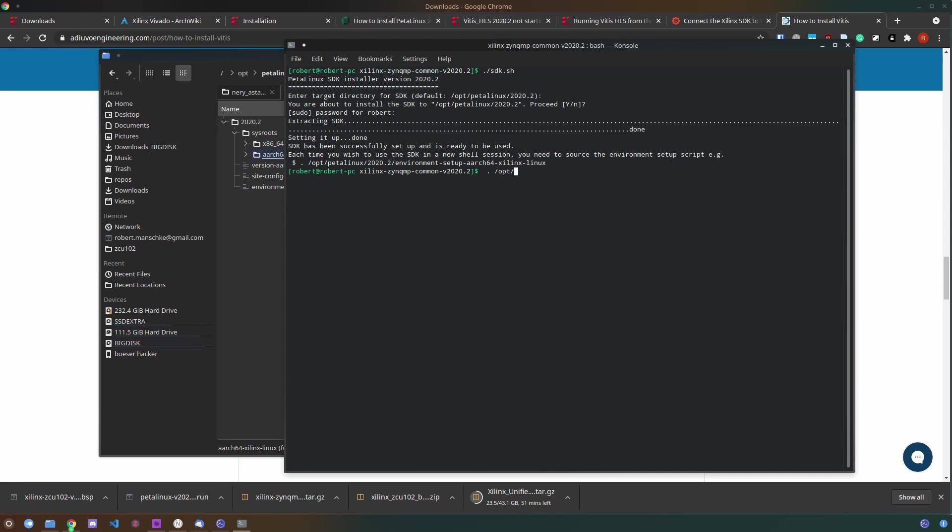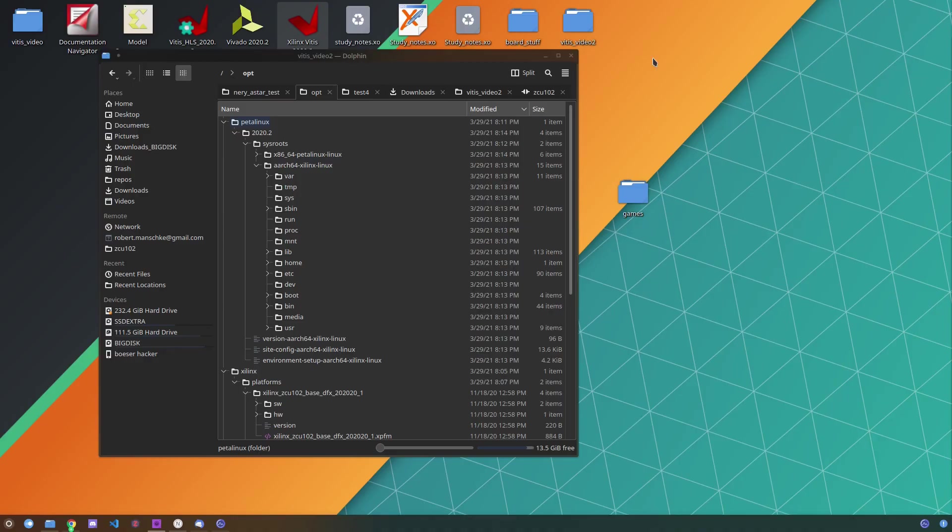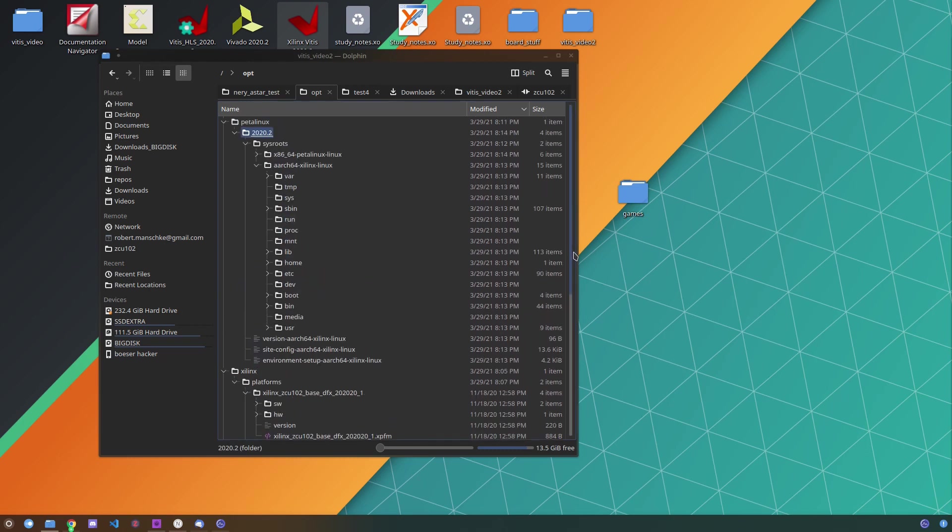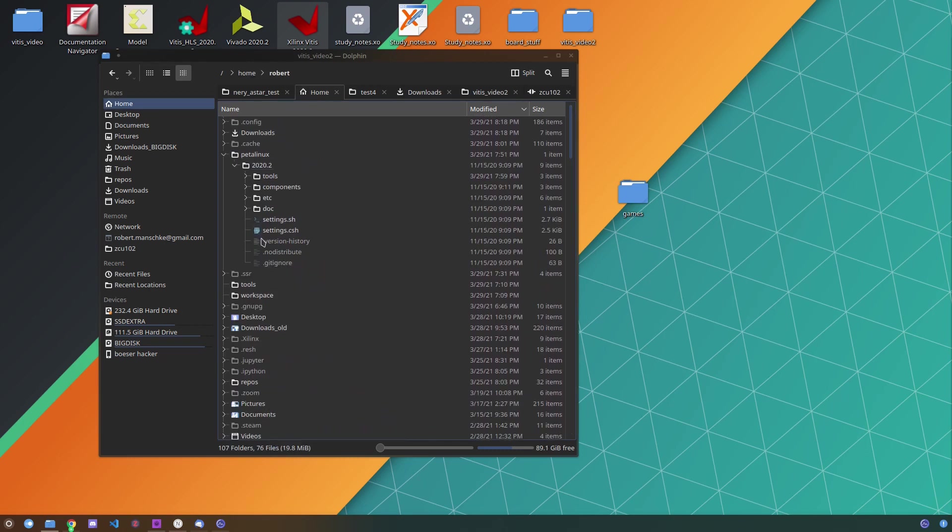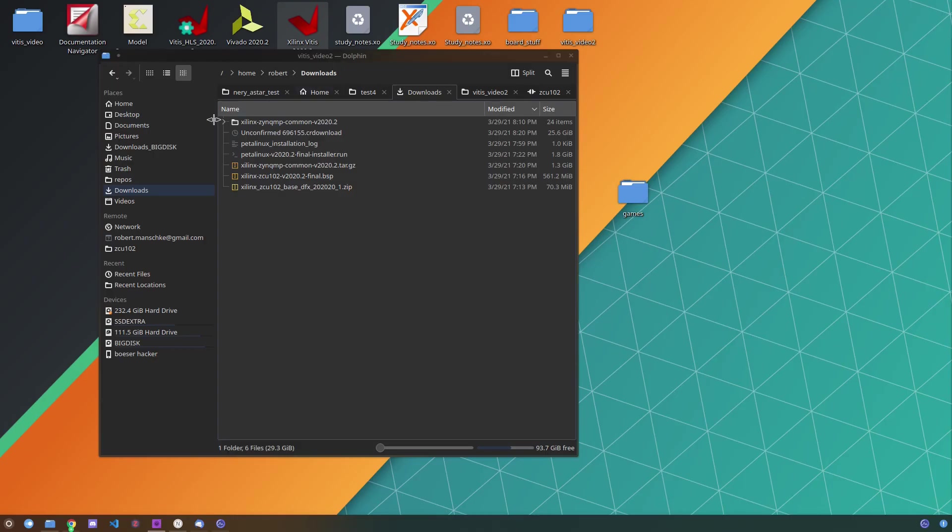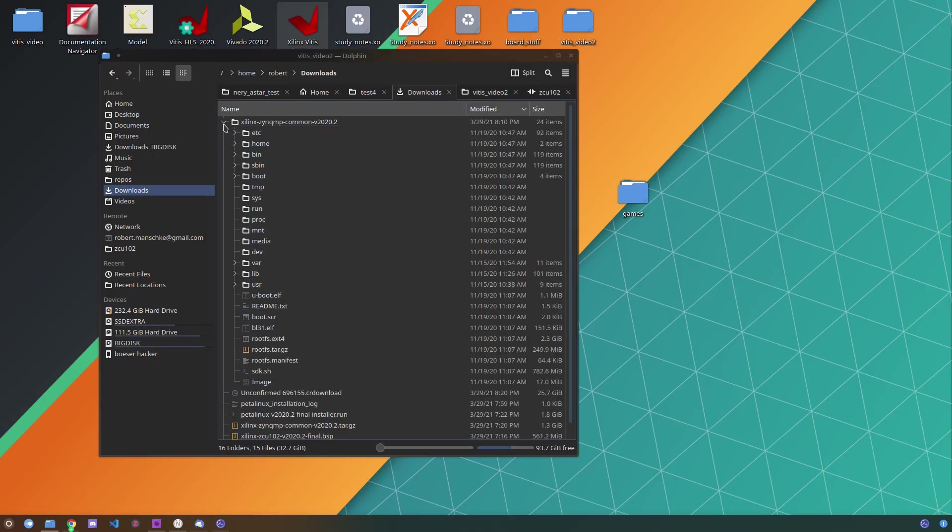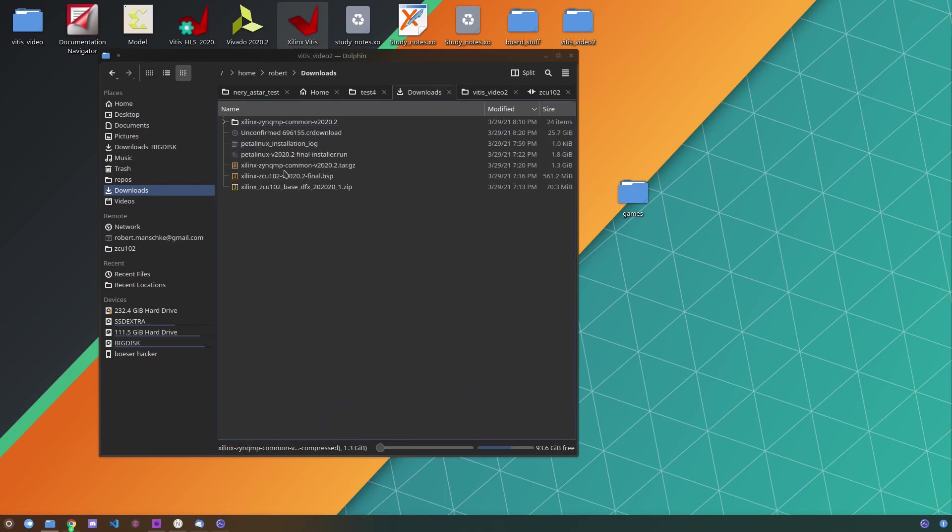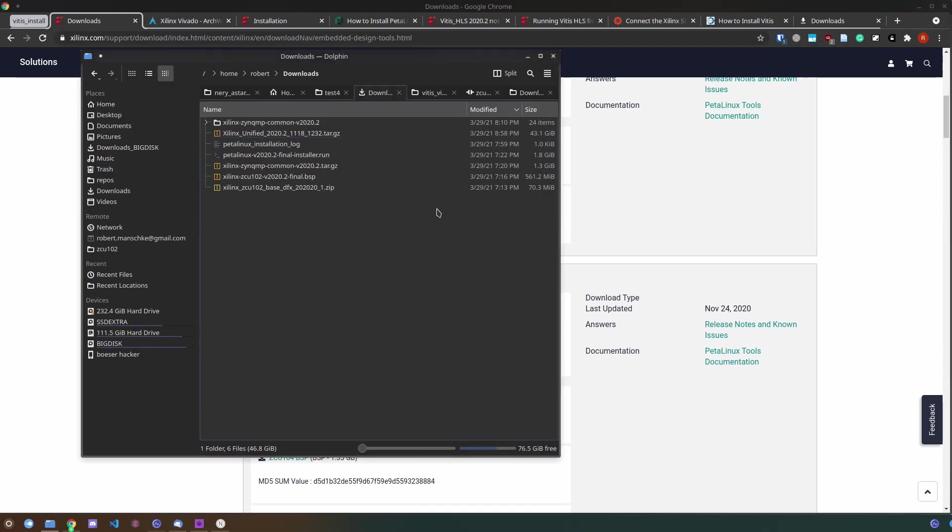If you're going to use this in the future you will need to execute the environment setup script as the install script will describe. But generally I haven't needed to execute this as the GUI seems to take care of this on its own. Now that we've installed PetalLinux, the common image as well as the base platform we can now actually install the Vitis unified platform.